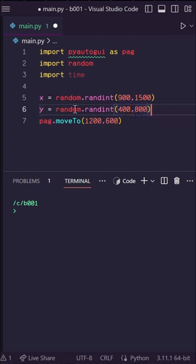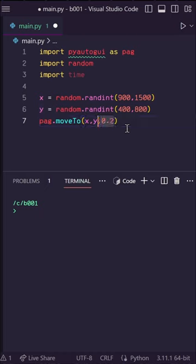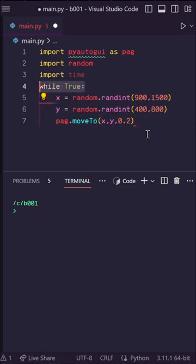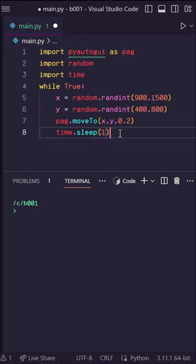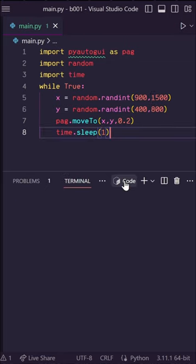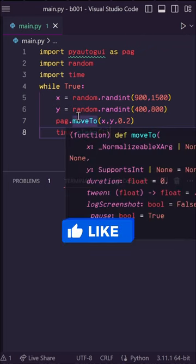Then let's move to that x and y and we can also add a movement speed here, so let's do 0.2. Now let's enclose all of this in a while True loop and add a time.sleep of one second. Let's run this and there we go.